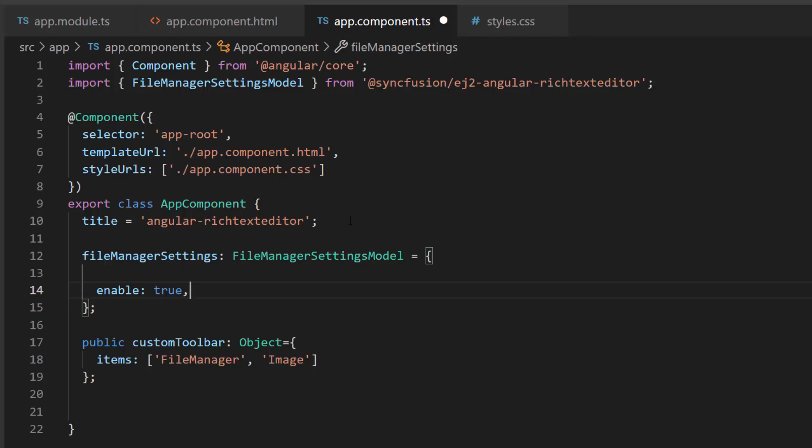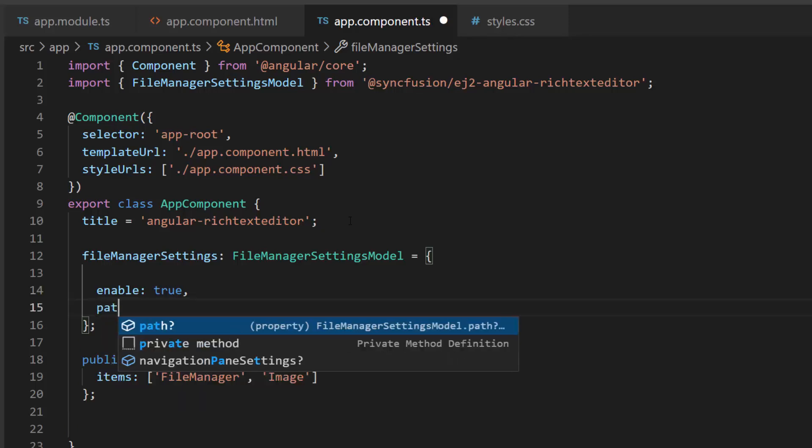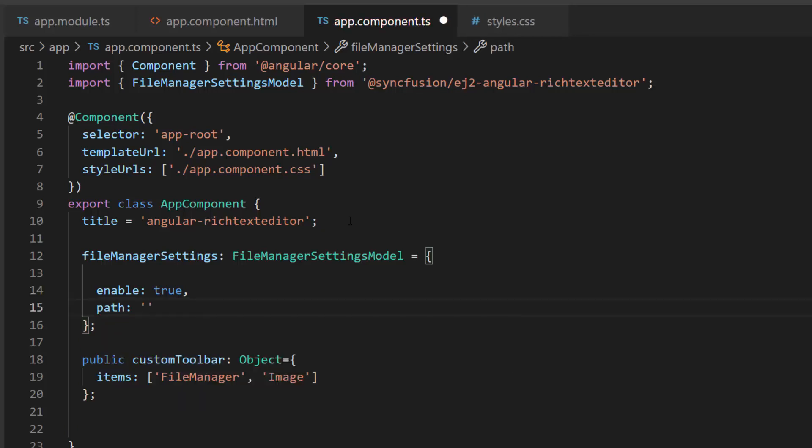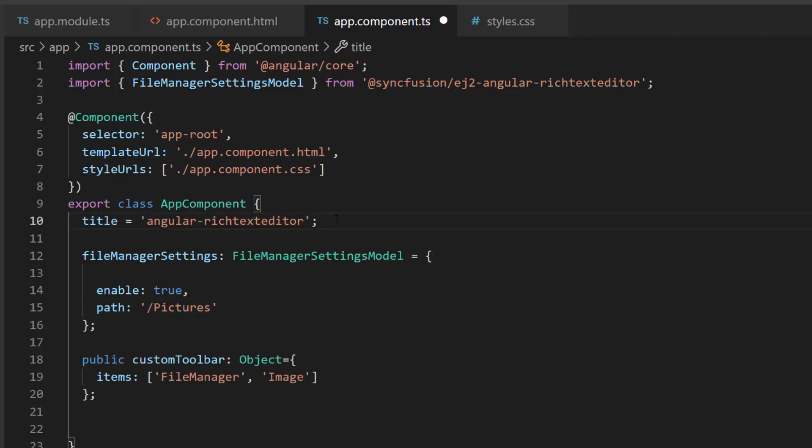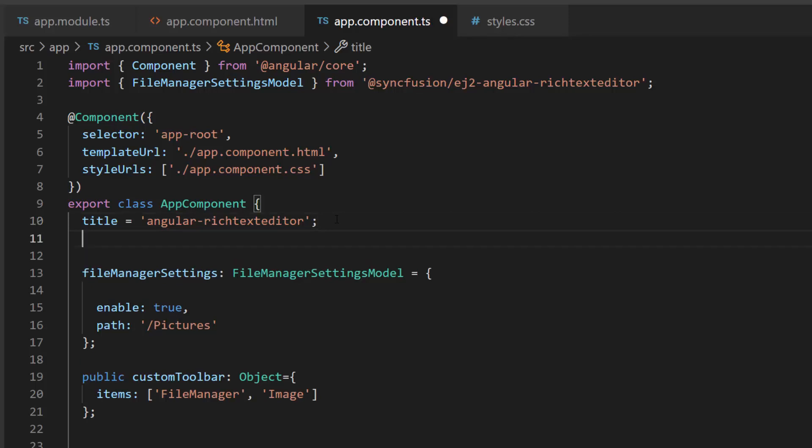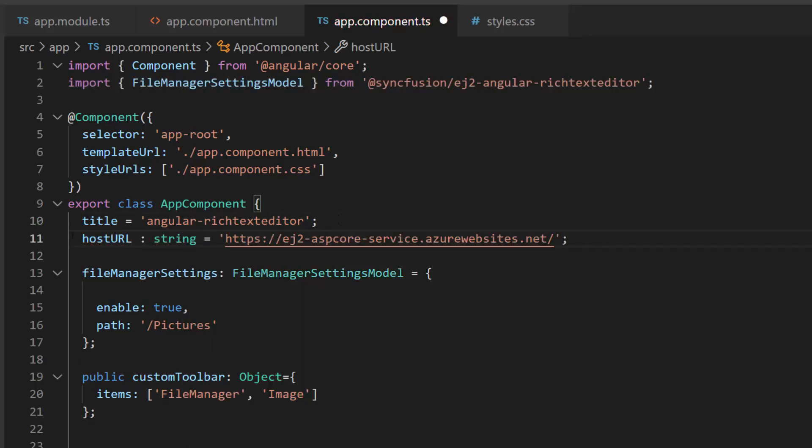I want to add the current path for the File Manager. So I define the path property and set its value to pictures, as I am going to insert images. I am going to browse images from the cloud. Therefore, I define a string variable, hostURL, and assign our EJ2 hosted service link.